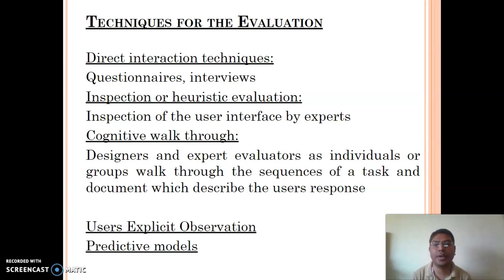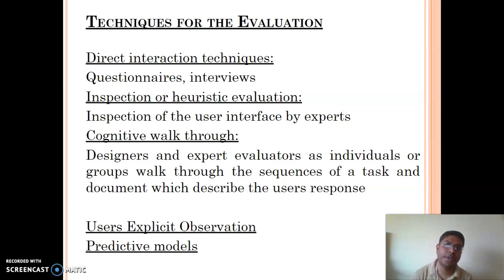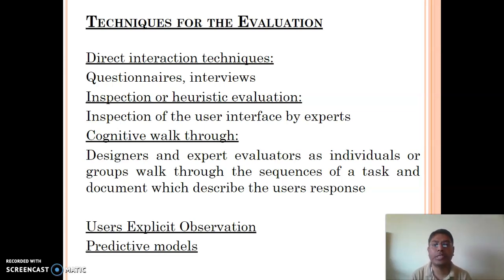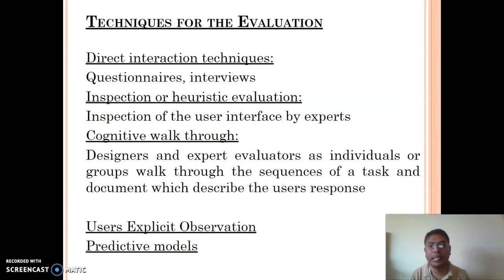Through explicit observation, we identify key points and use that data to perform evaluation. The last technique is the predictive model — using scientific techniques we predict whether our design and solution is correct or not. These are the main techniques used for evaluation purposes.